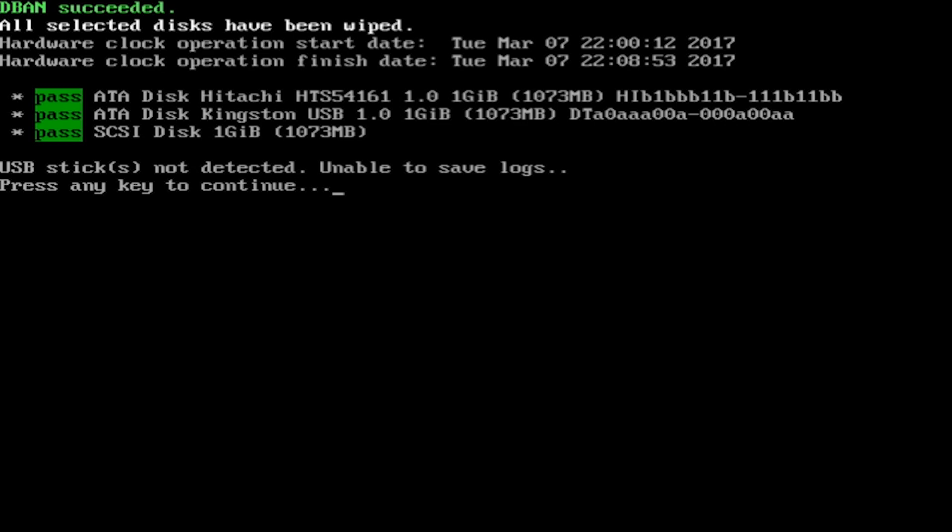You can now either reinstall Windows, for which you will need an install disk, or install a new operating system like Linux, or dispose of the drive safely.